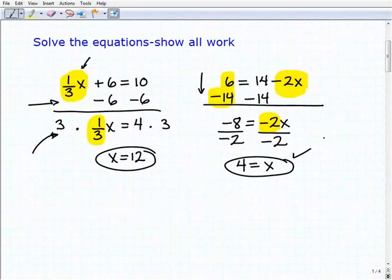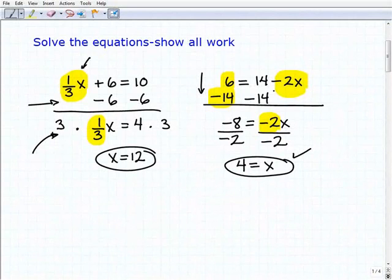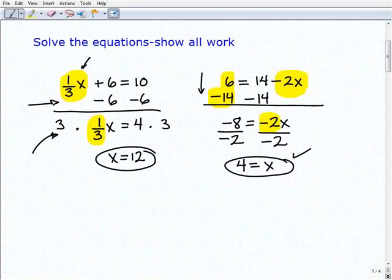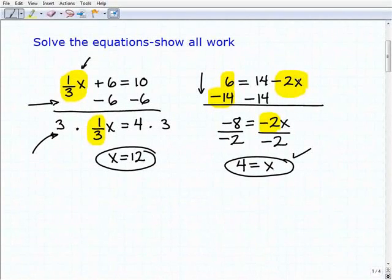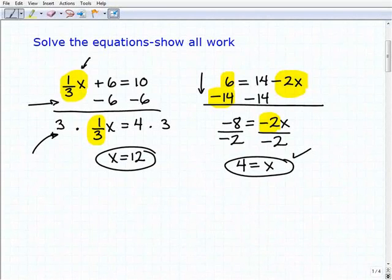A little bit different here just because the variable term was on the right-hand side, but it's still the same steps. If it bothers you having the variable on the right-hand side, go ahead and rewrite it like I showed you at the beginning and still take the same steps. As long as you're getting the answer, that's what counts.